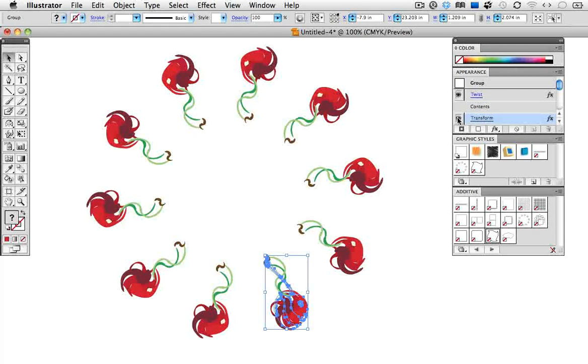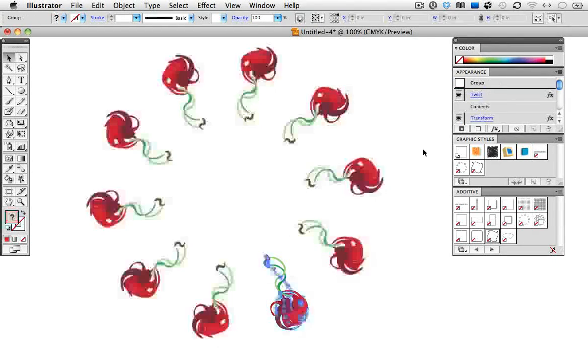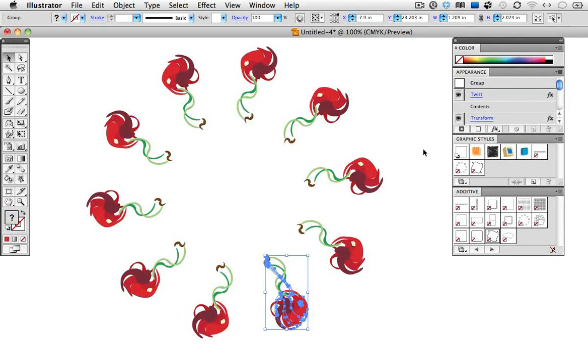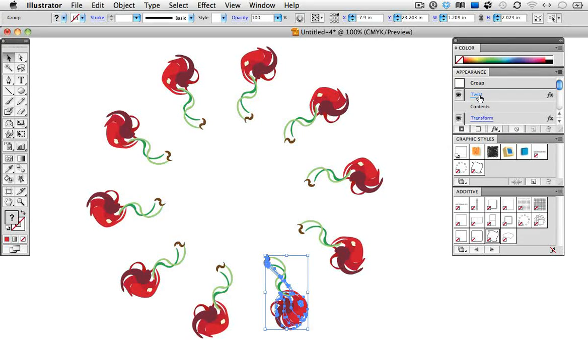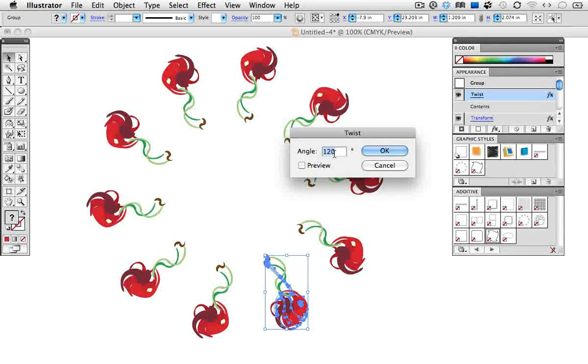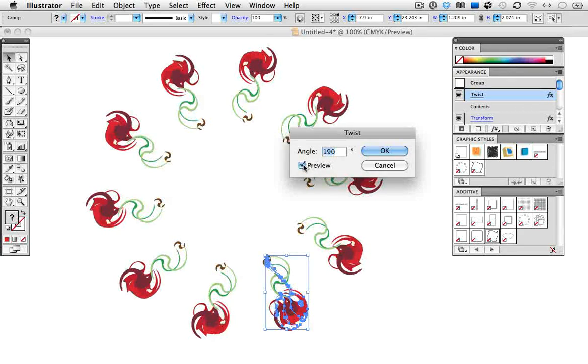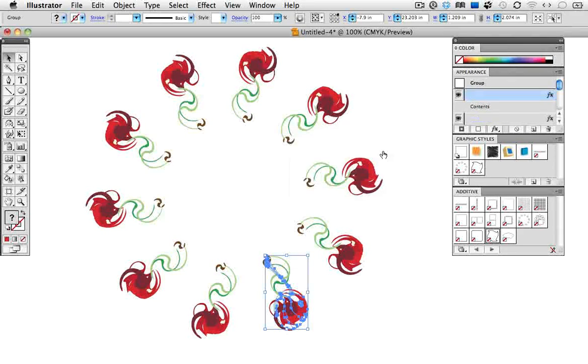In the appearance panel, I can turn those on and off, and I can bring up the dialog box to edit the twist. So for example, I'll just click on its name, change the angle. Now my object is twisted more and rotated.